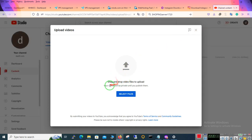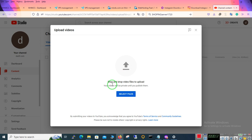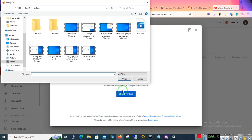Here drag and drop video files to upload. Your videos will be private until you publish them. Here you have to select your video.